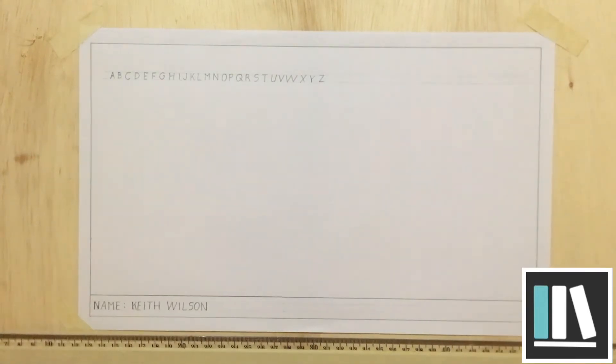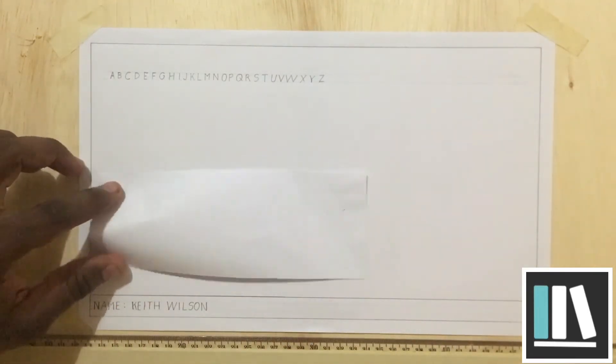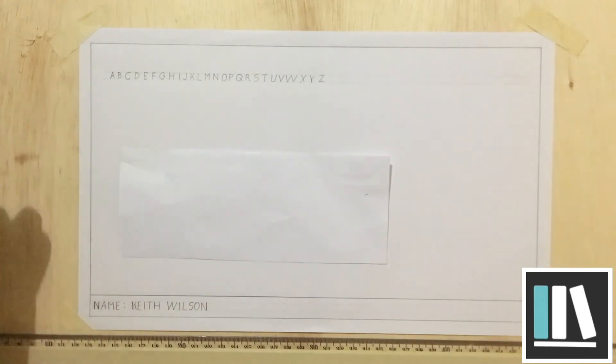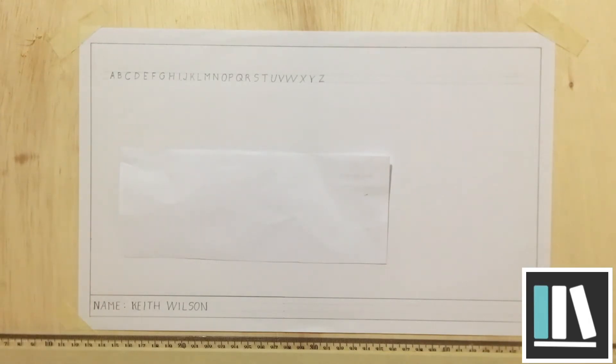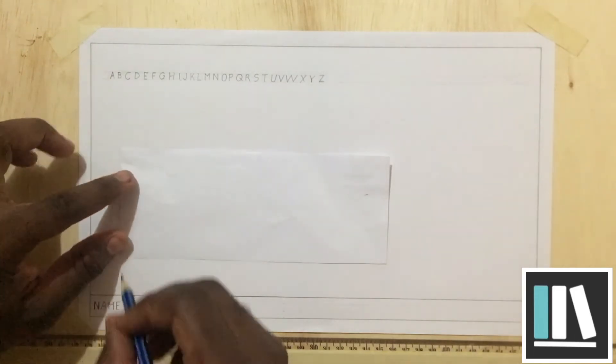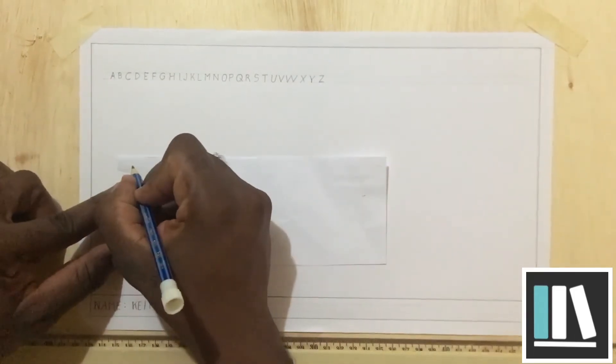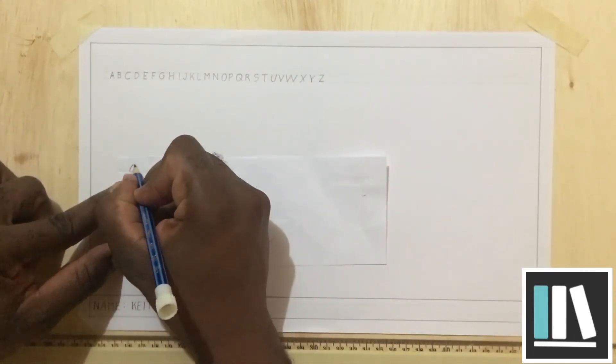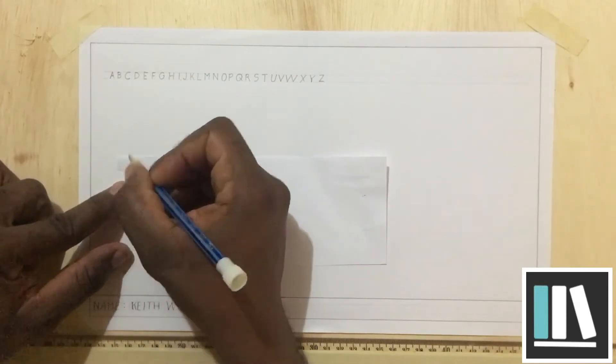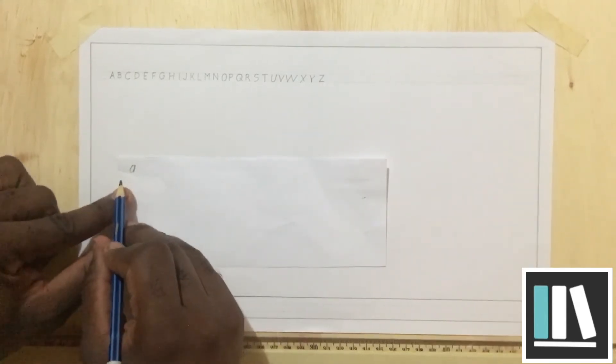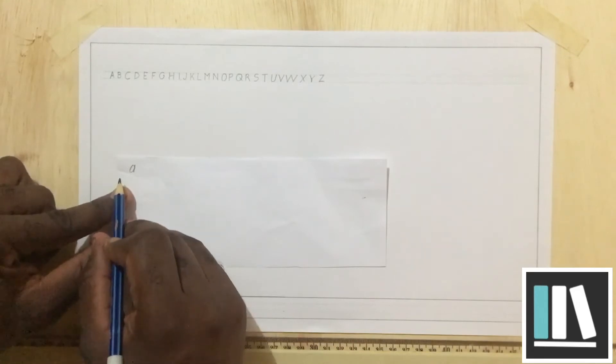So there you have it. I want to, before we go any further, make some demonstrations of some common mistakes that are made when writing these letters. For example, some persons tend to write A like this. This, in technical drawing, is a common mistake.